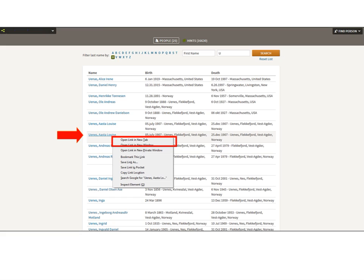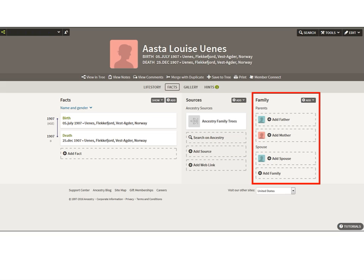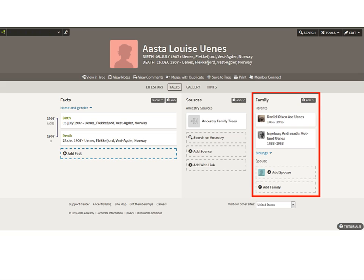I right-click the second Asta and open her in a new tab as well. The first Asta has no family — no children, spouse, or parents. She's typed into my tree but not attached; she's like a floating leaf. The other Asta has birth and death information, records attached, and family and siblings. So something happened when I was loading a record and it created a clone Asta with no parents.